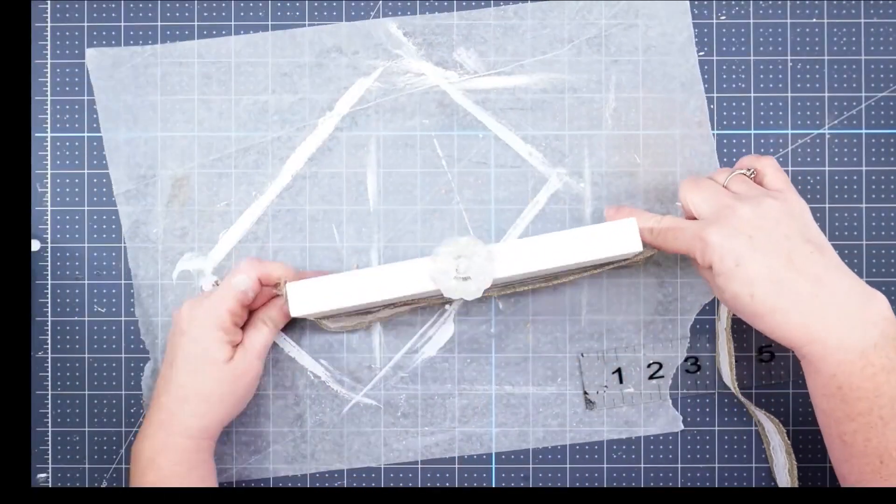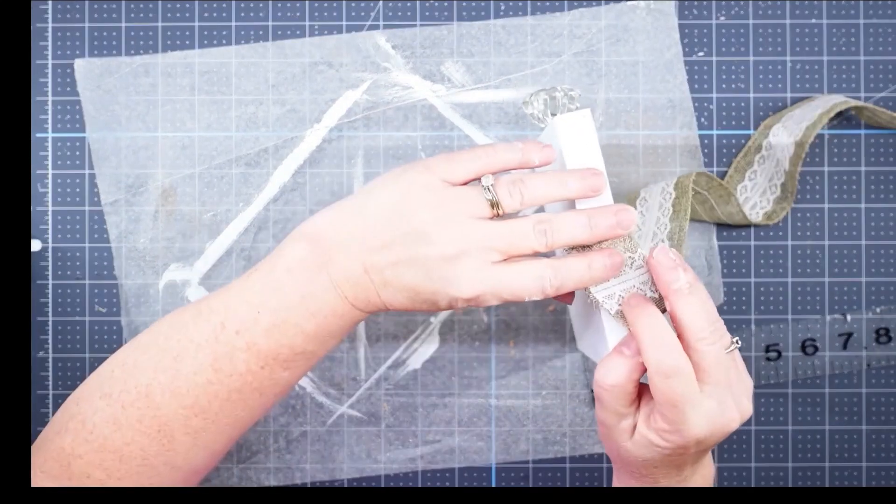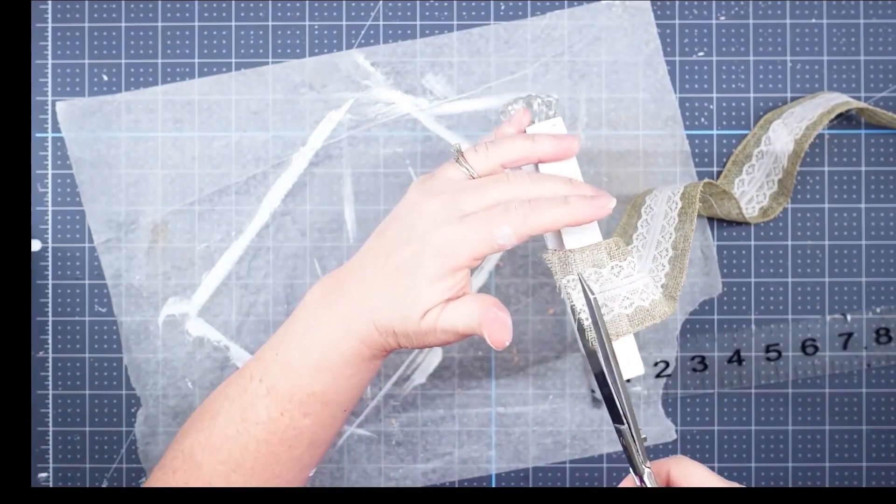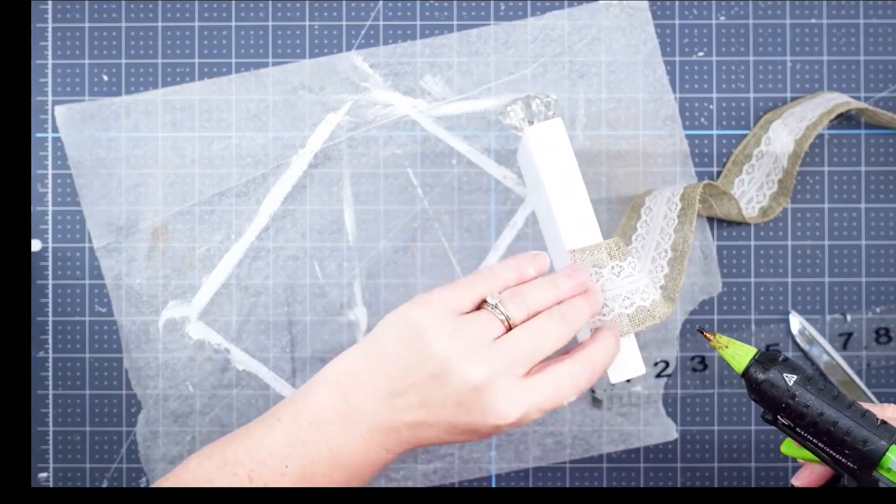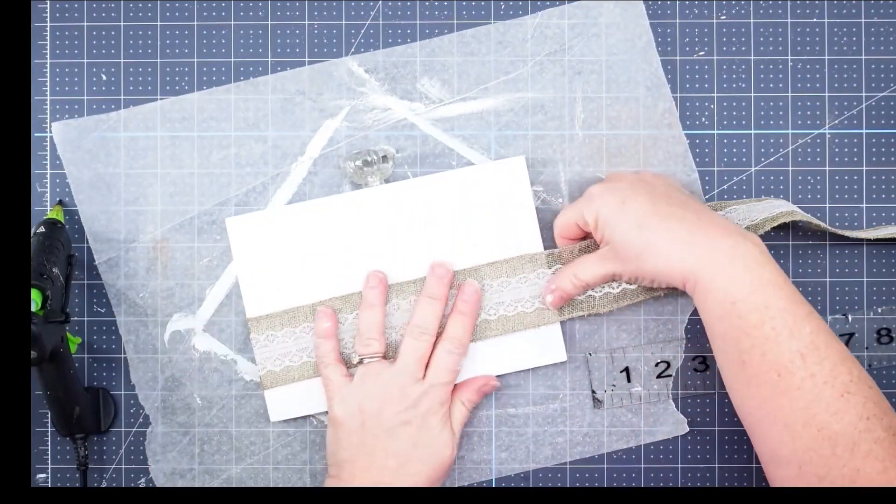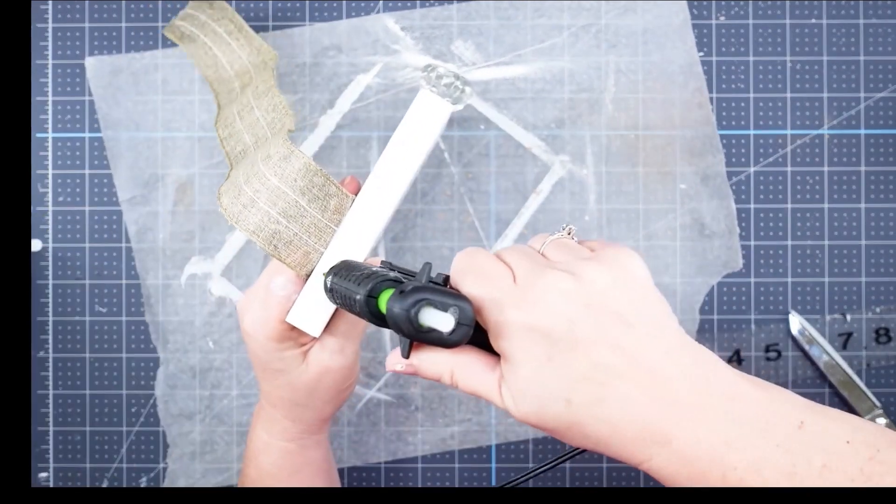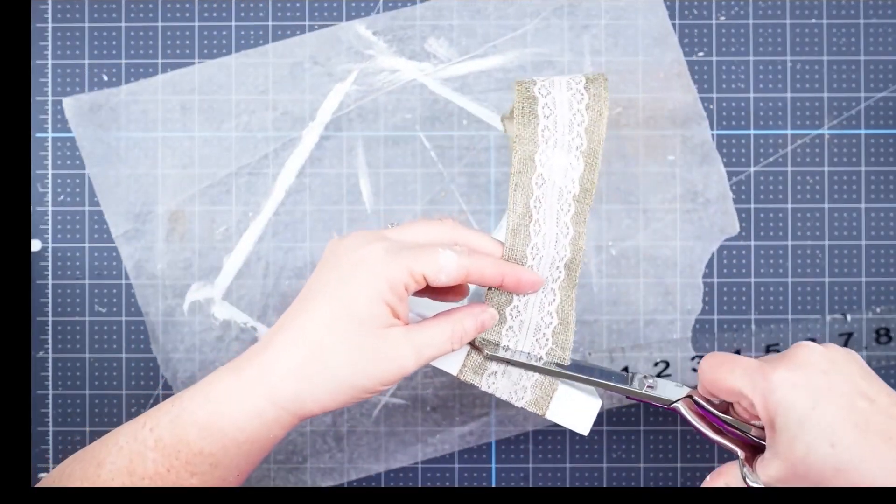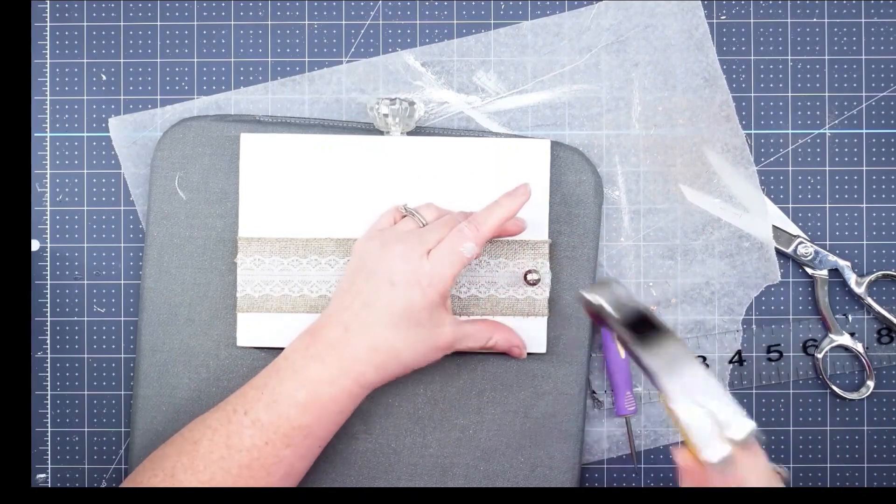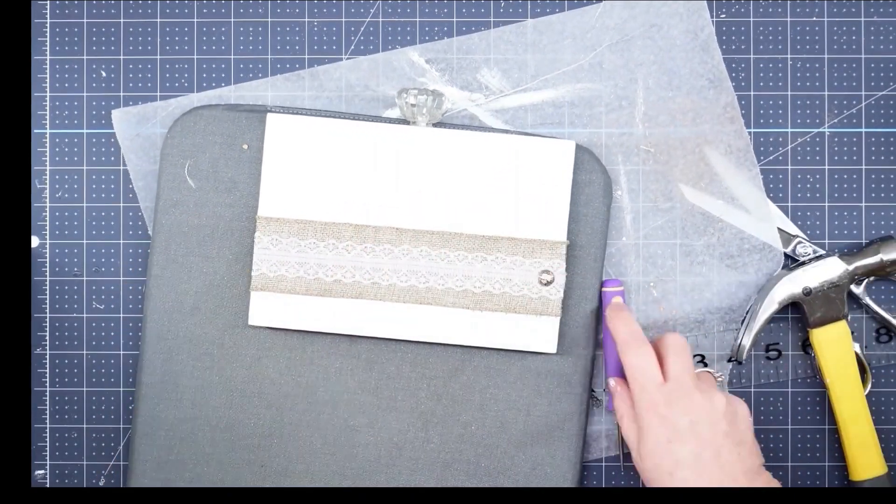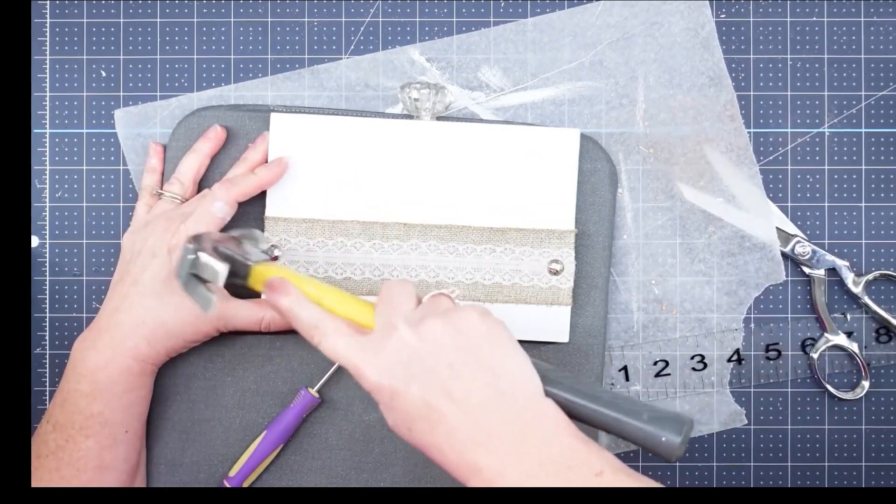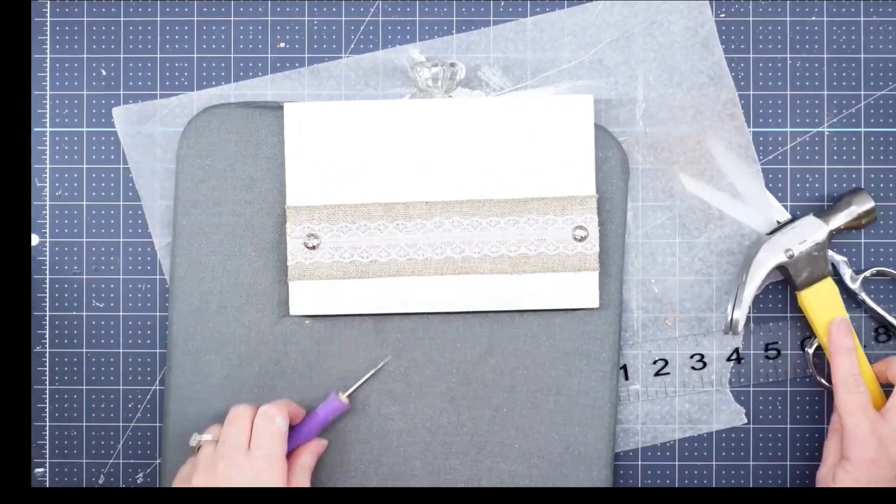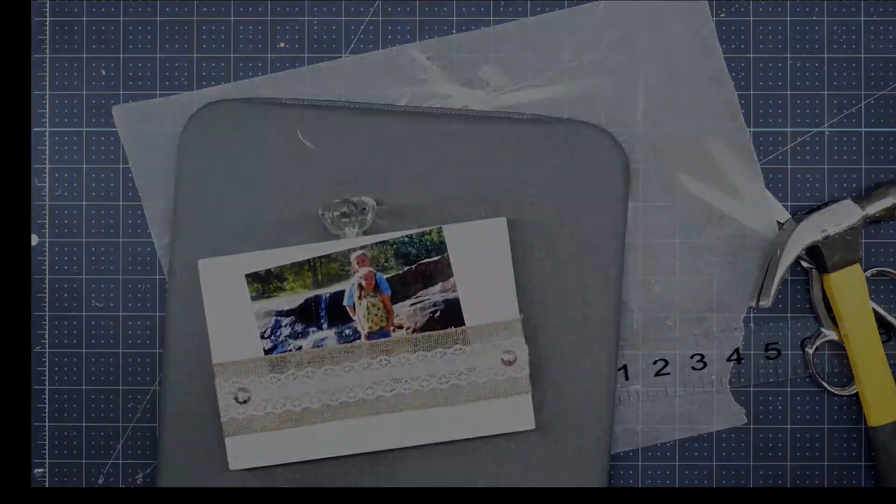Now we'll use our burlap ribbon and I'm going to glue one side of this down and trim it up. Then I'll pull it across the frame as tight as I can get it and we're going to glue the other side down and trim that down as well. Now I'm just going to use two of those decorative tacks. I'll put one in each side of this, and then once we do that we'll put our photo in and this will be ready to give to mom.